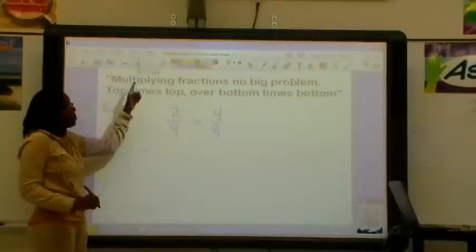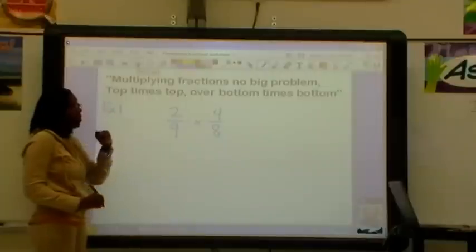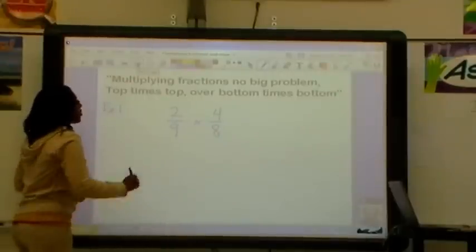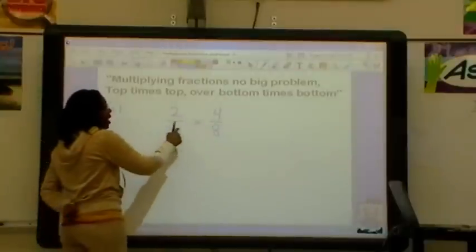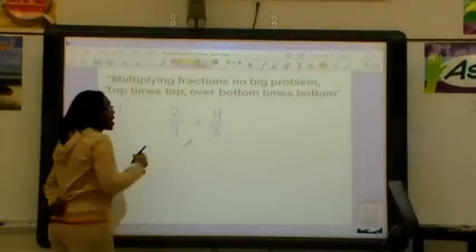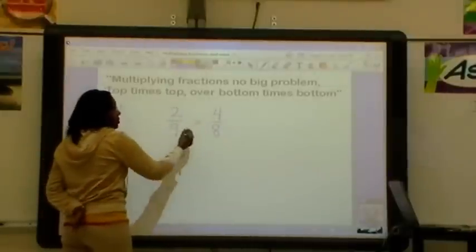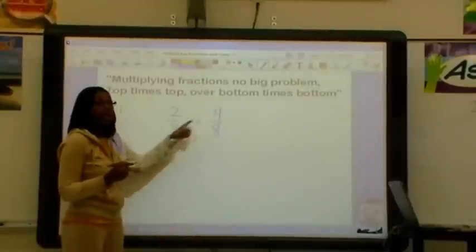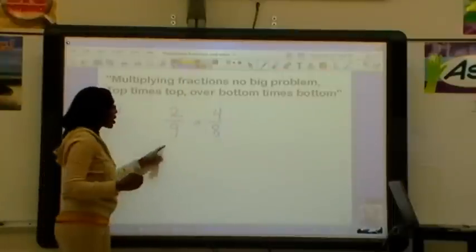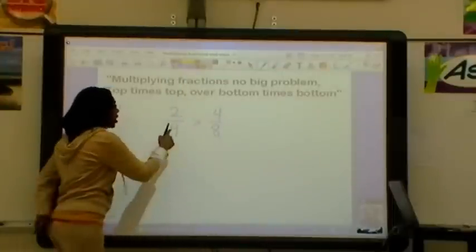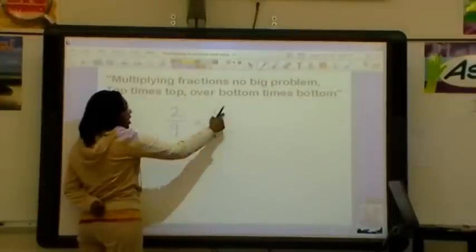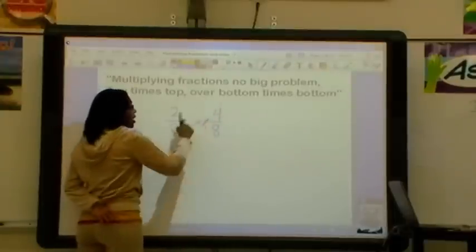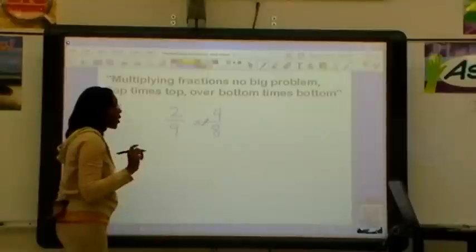Keeping in mind — multiplying fractions, no big problem, top times top over bottom times bottom — in our first example, we want to multiply 2 ninths times 4 eighths. Before we do top times top over bottom times bottom, we are going to look at our diagonals and see if they can be simplified. We're going to look at 4 and 9, and they can't be divided by anything other than 1.